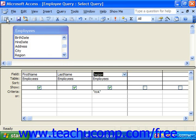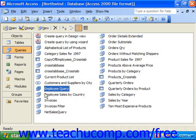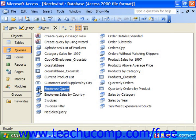You can also view the result set of a saved query by selecting its name from the list of queries in the database container and then clicking the open button in the database container. Or alternately, you may simply double click on the query itself to open it.